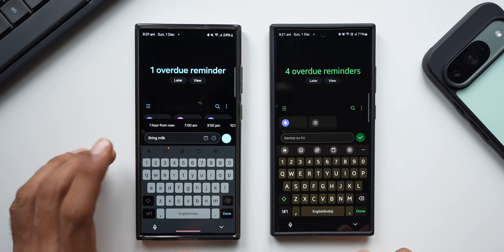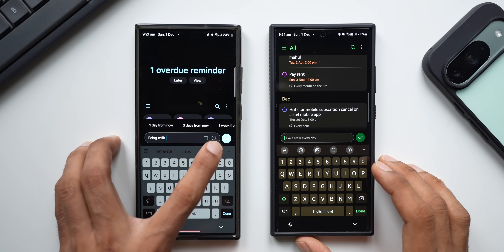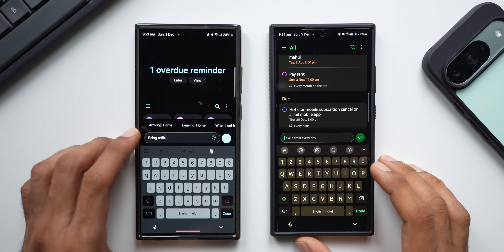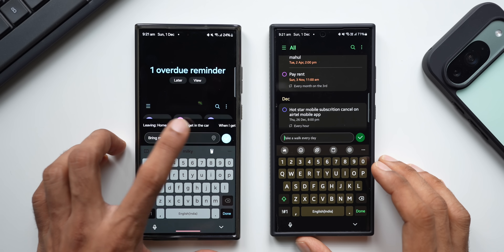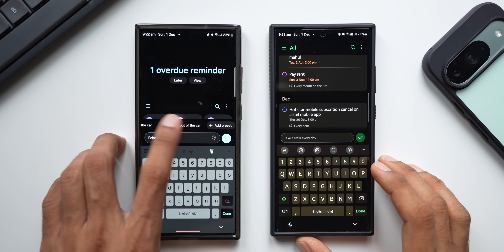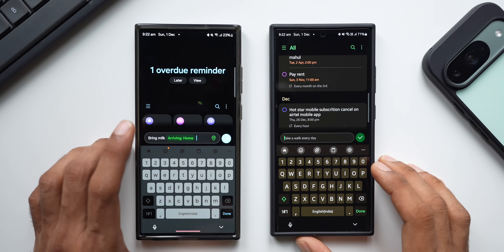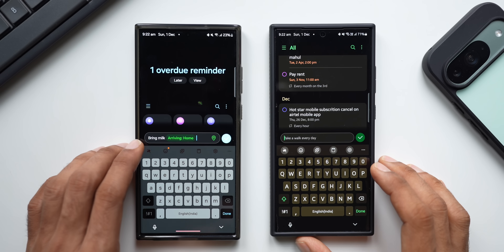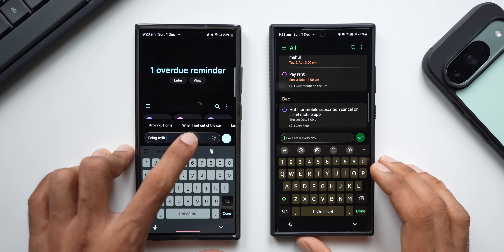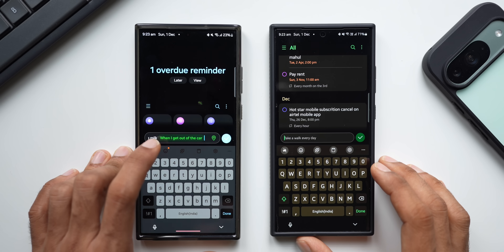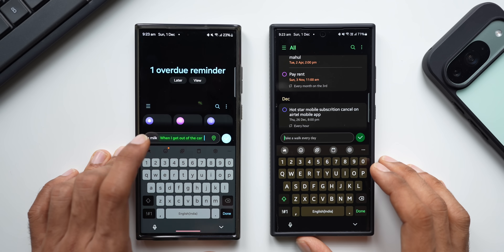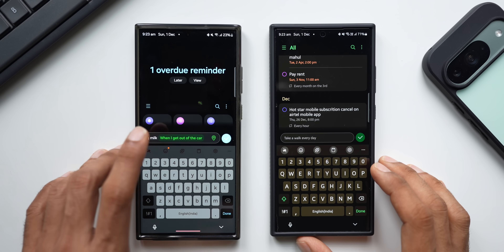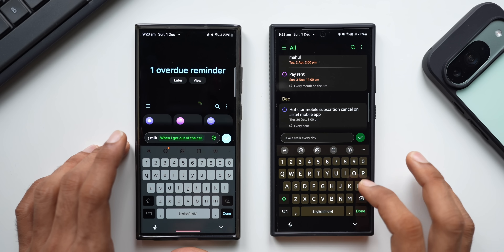When you tap on the Calendar icon you see the time option, and if you tap on backspace it gives you the location option. The location options include: arriving home, leave home, when I get in the car, when I get out of the car — and you can create your own preset. For example, selecting 'arriving home' means whenever you arrive home the phone will recognize it and instantly show the reminder to bring milk. I'll select 'when I get out of the car' so I get a reminder as soon as I reach home.